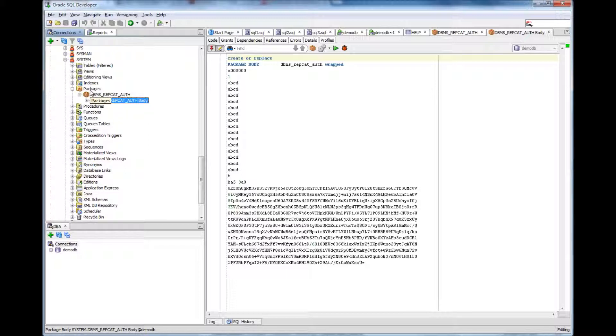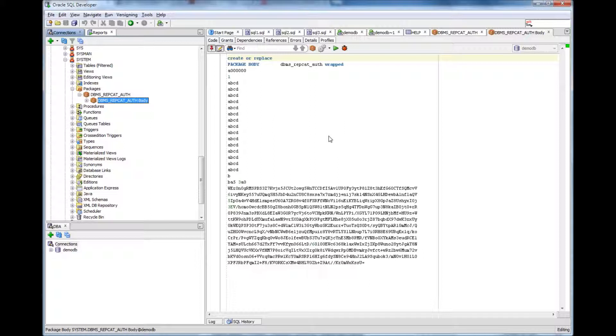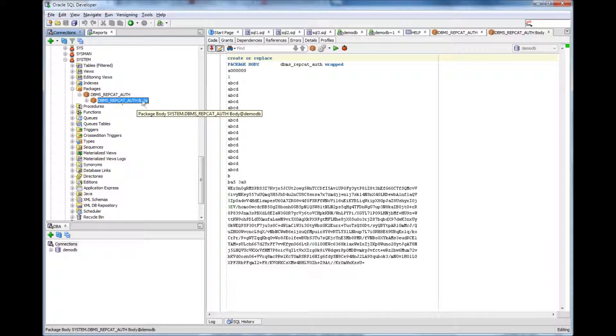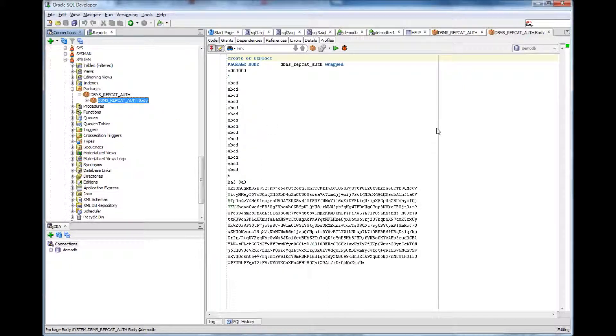So what is a package? Package is a programmable unit within Oracle using which you can store your own packages. You can write programs and you can also grant access on those packages to the users so that the users can execute the package. Thank you for watching.